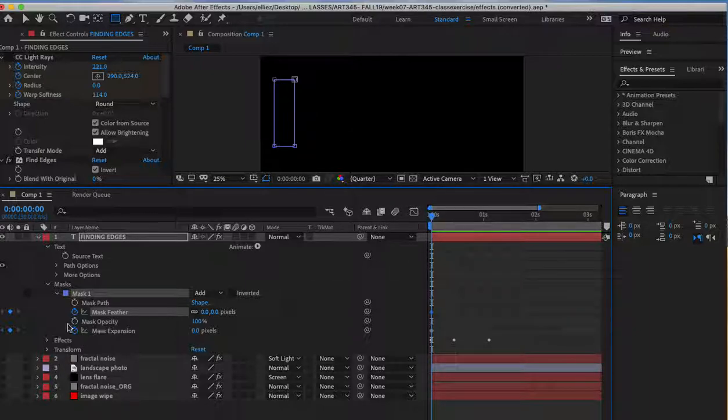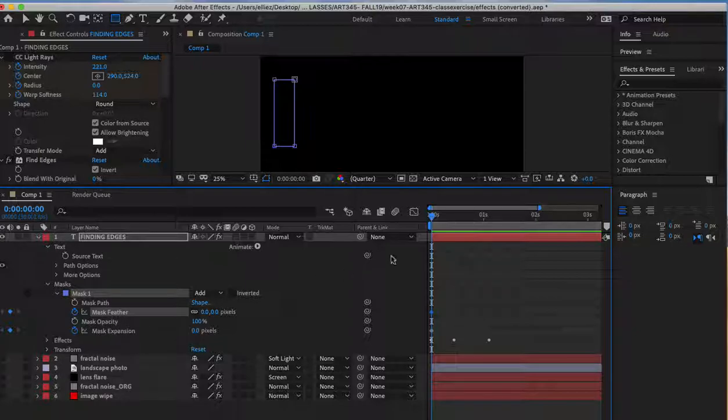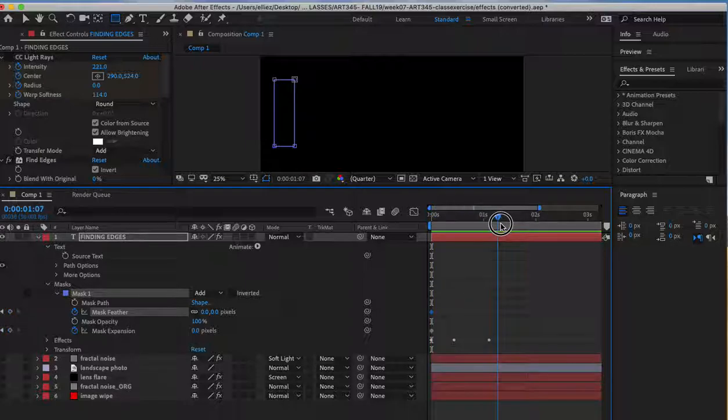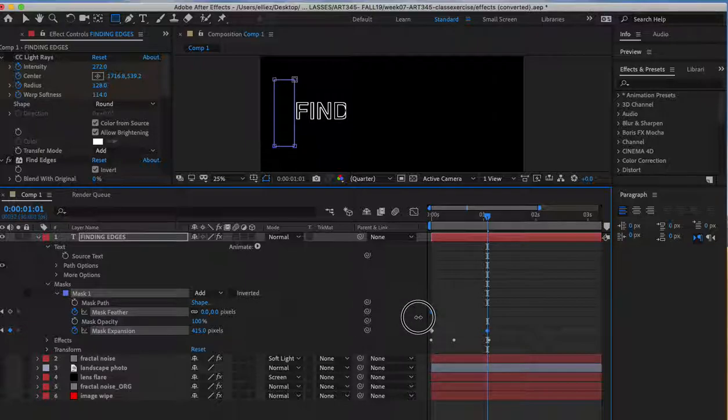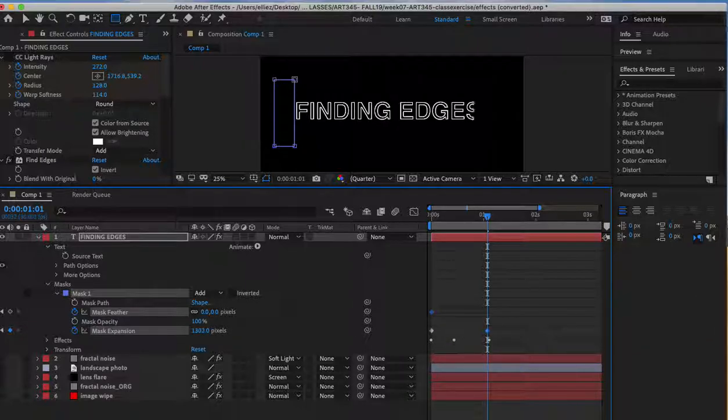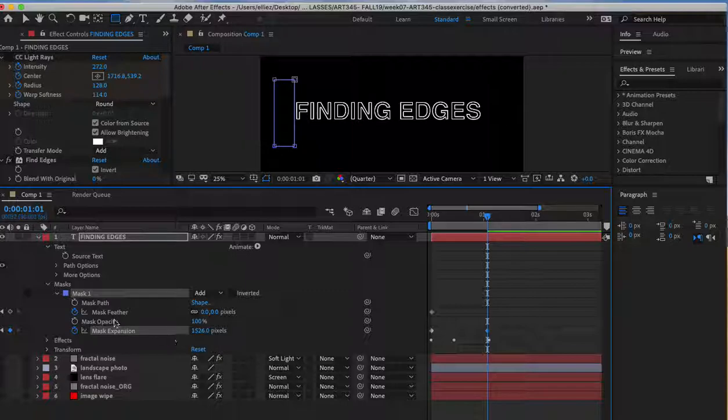I created my keyframes for expansion and feather. I'm going to go to a different place in time and click on my mask expansion to reveal my mask.